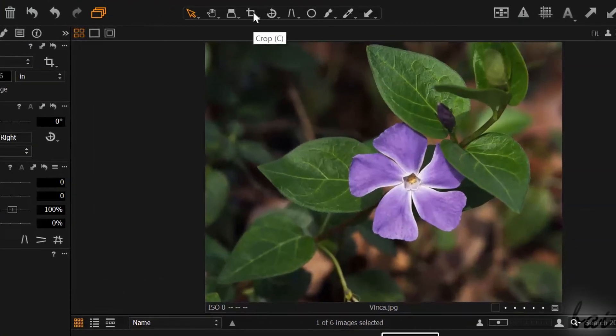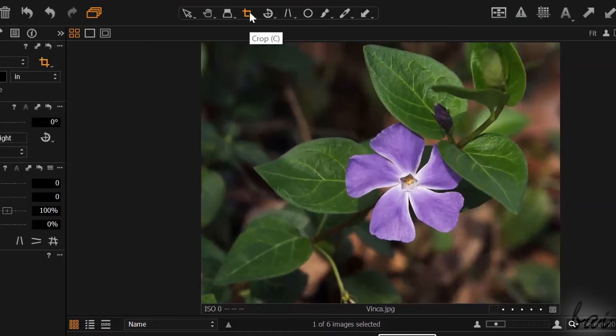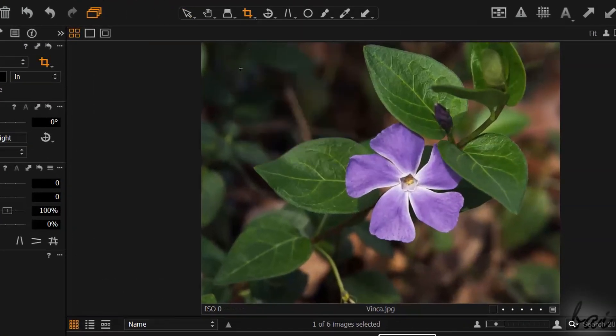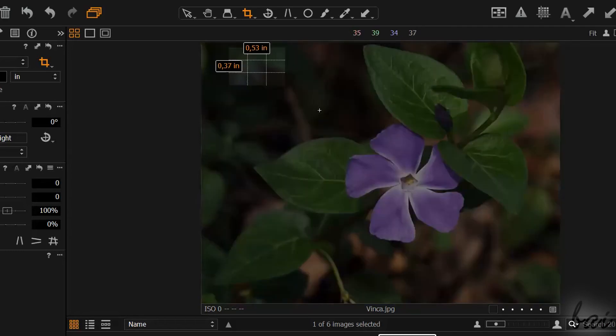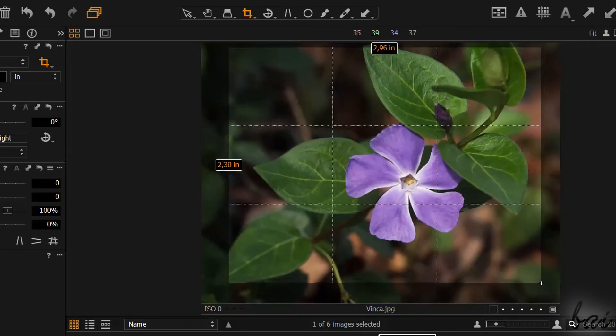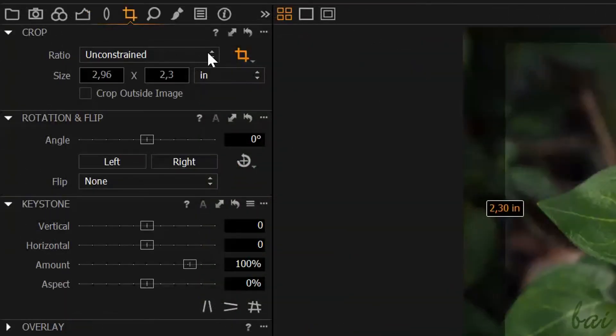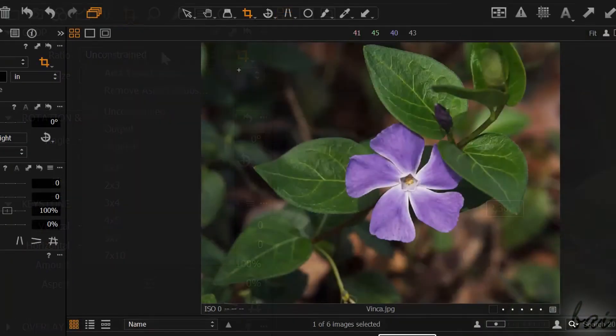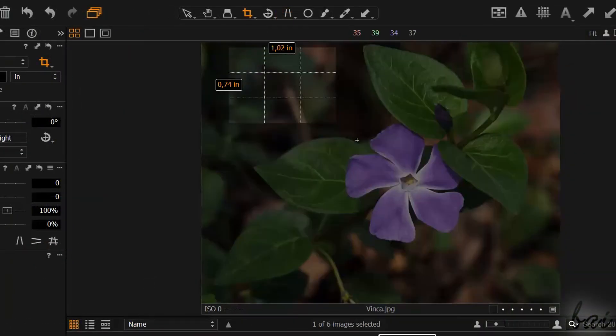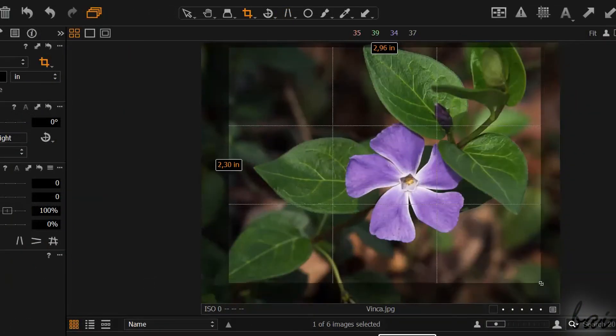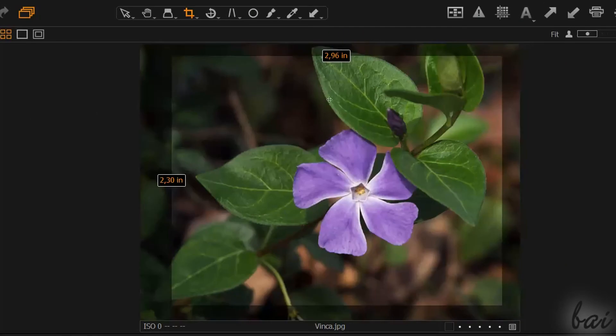To crop the photo, so to cut parts of the photo you don't want anymore, enable the Crop tool on top and check its settings on the left. To crop, just click and drag. All highlighted inside will be saved.